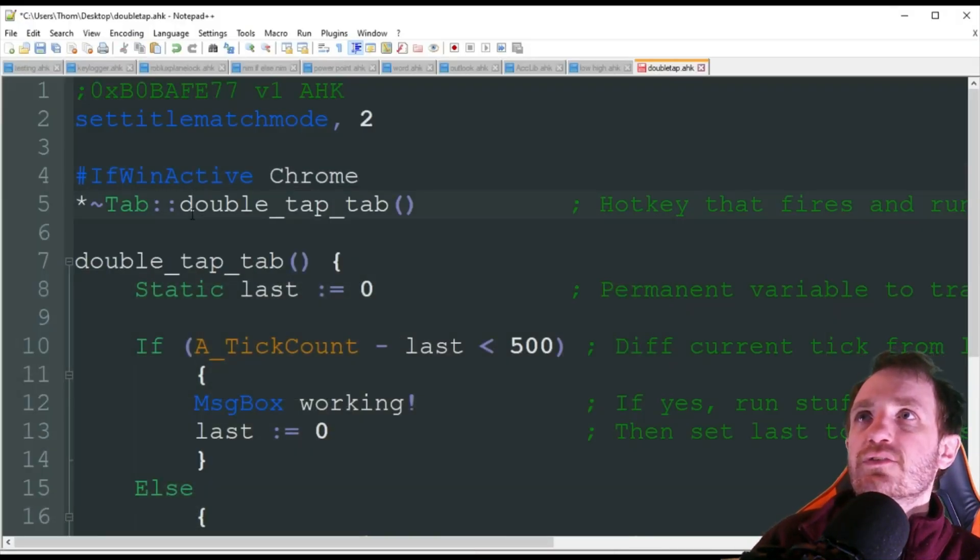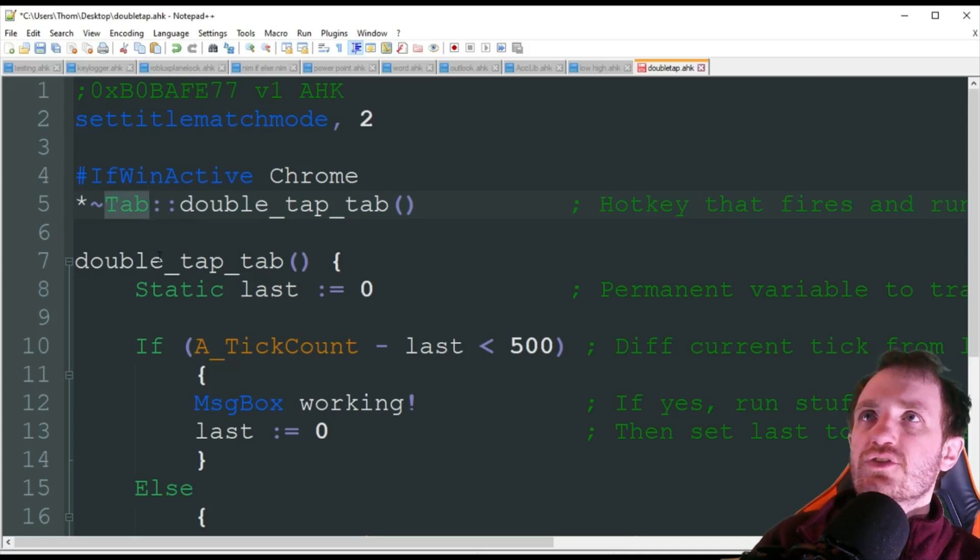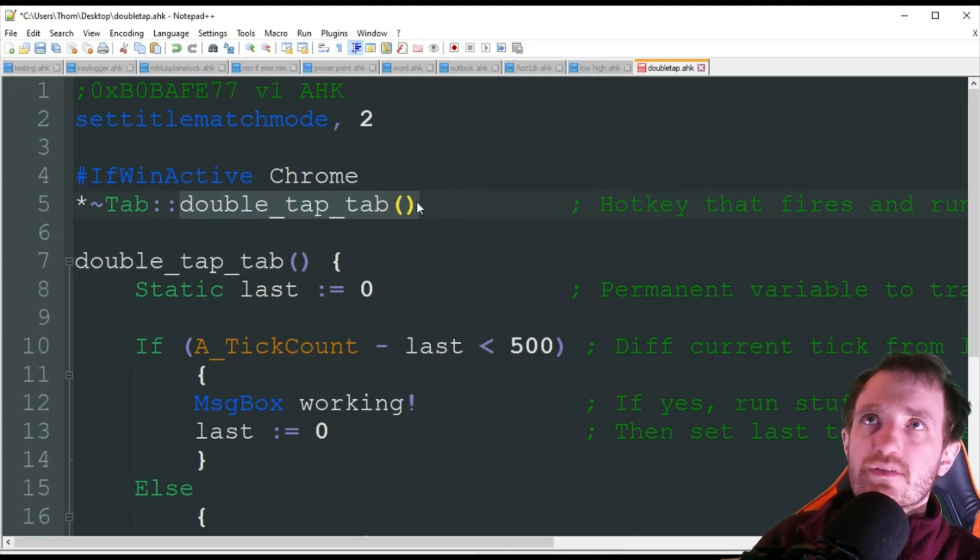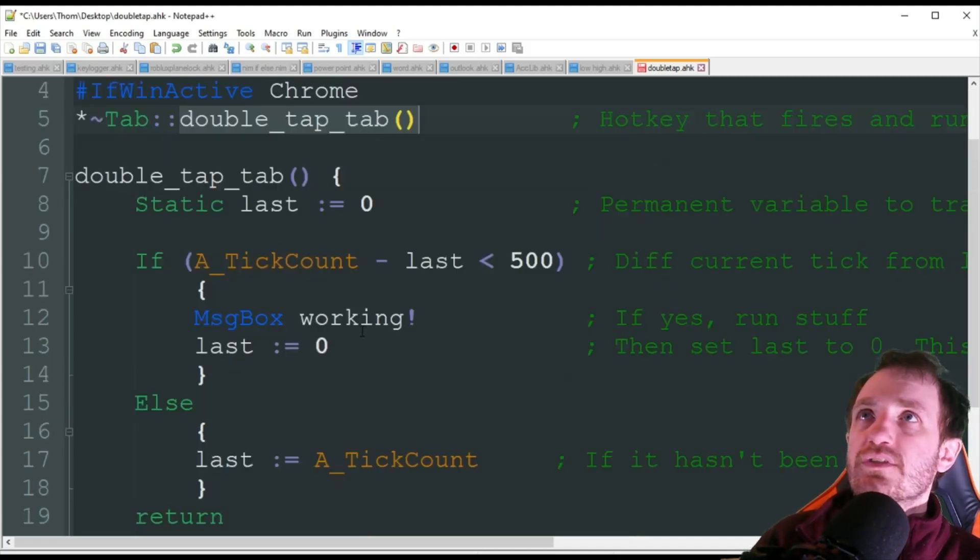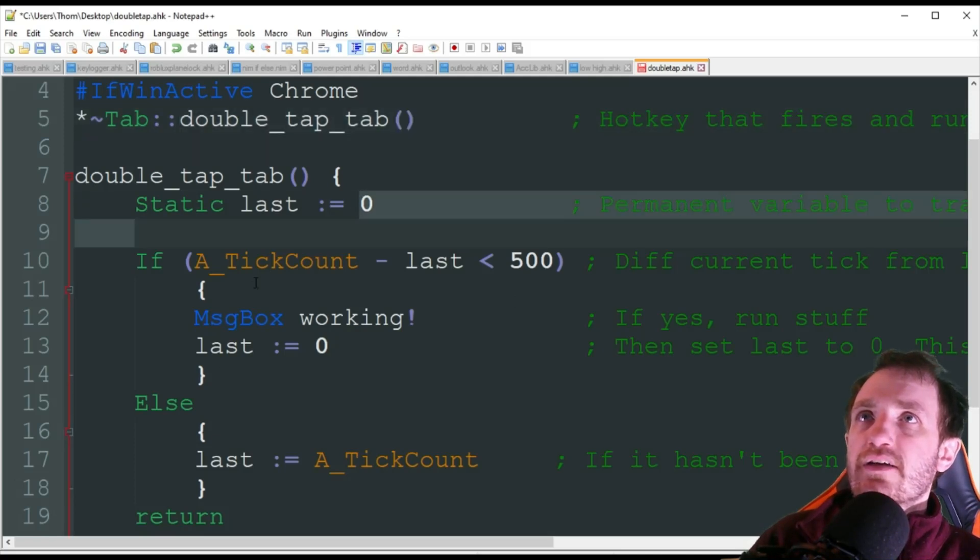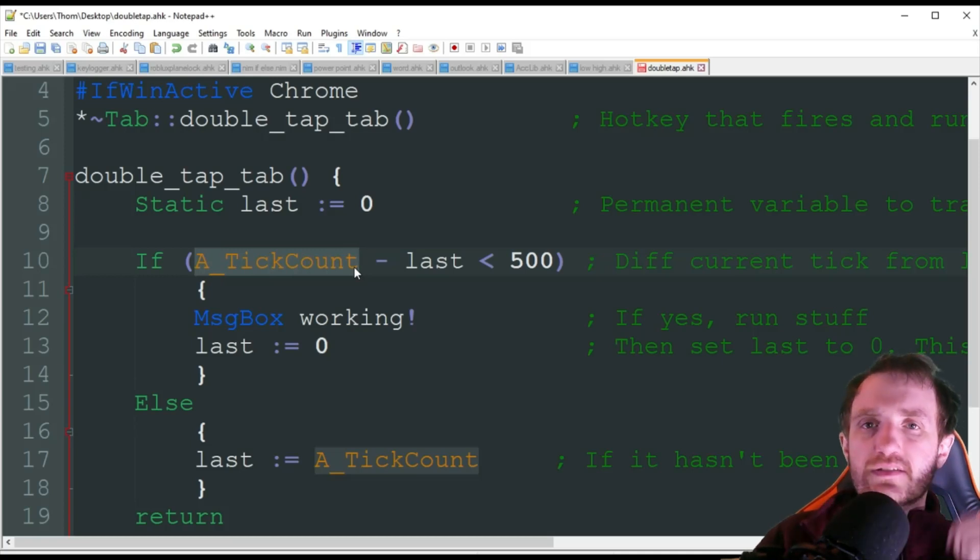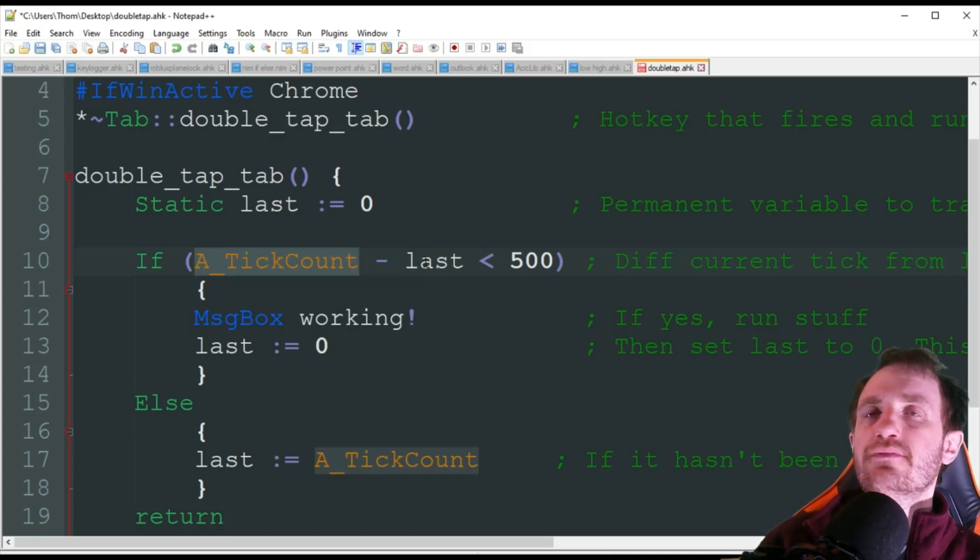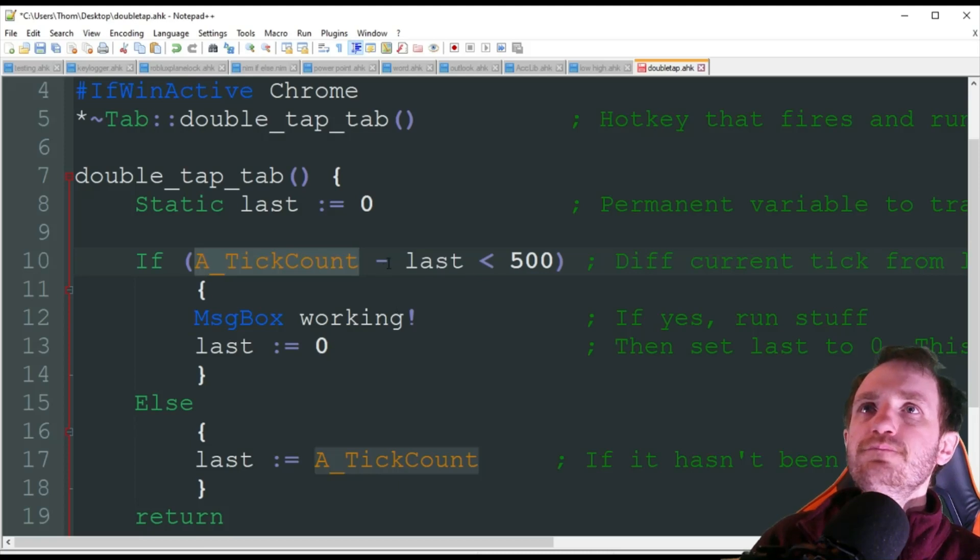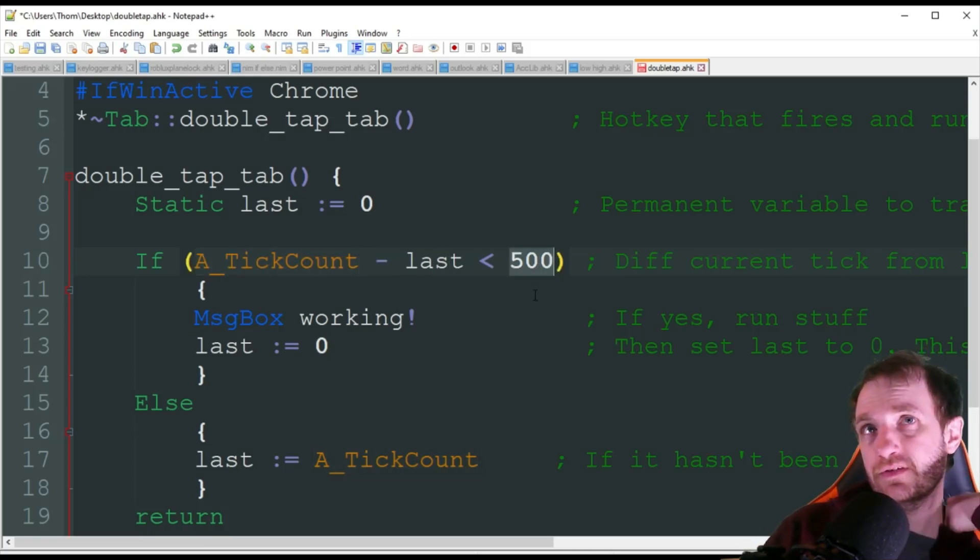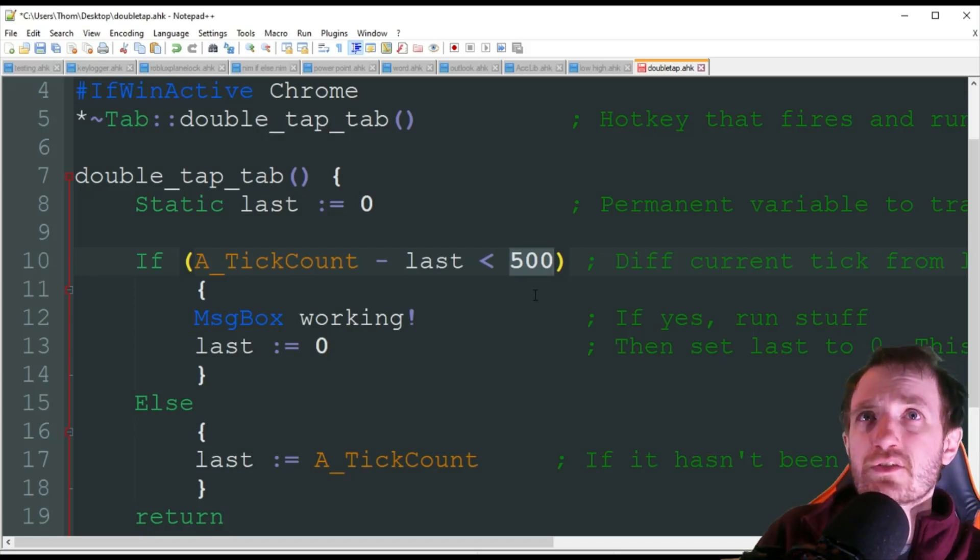So the first thing we're doing is we're going to be using Tab here as our hotkey - obviously you can change this to whatever you want. When you push it once, it's going to call upon this function which is here. We're setting this value to zero and it's going to say if A_TickCount minus last is 500 milliseconds or less, meaning you tapped it twice within 500 milliseconds, perform the action.